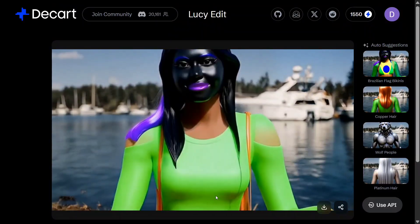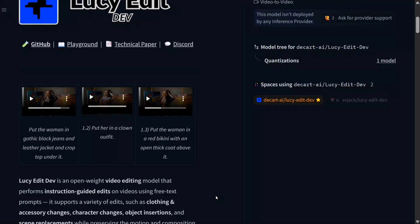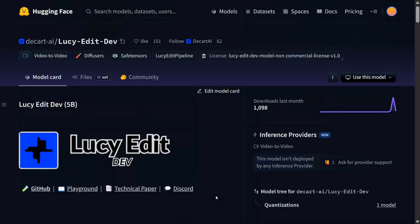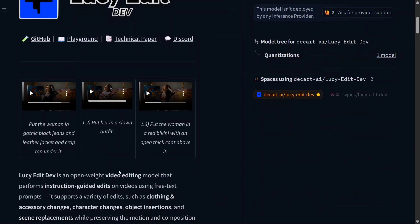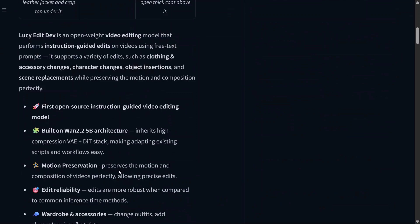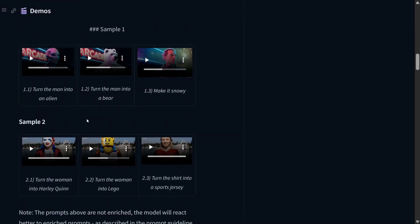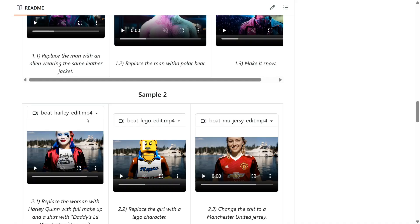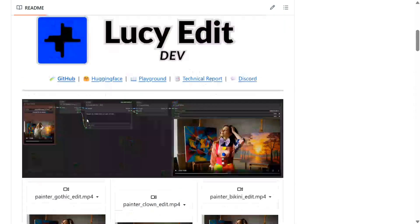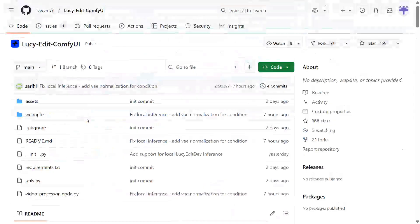So as you can see, this is the HuggingFace page — LucyEdit Dev. Here are some examples they have given. It's based on the WAN 2.25 billion architecture, which is a video generation model with 5 billion parameters, and now it is able to edit as well. There are some examples you can check out. This is the official GitHub repo for the model — how to use it, the model weights, etc. can all be found on the GitHub repo.